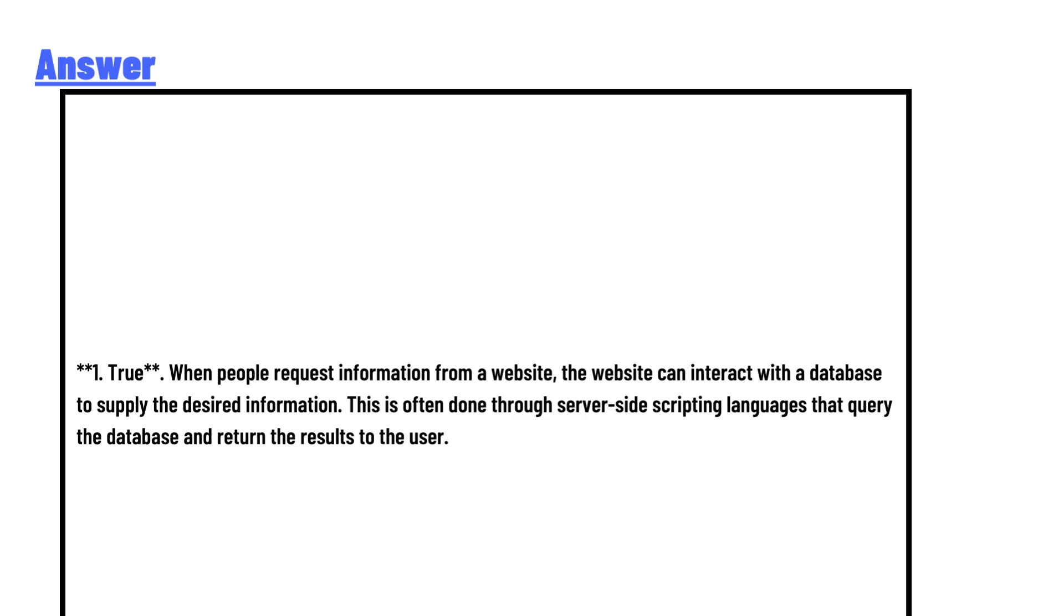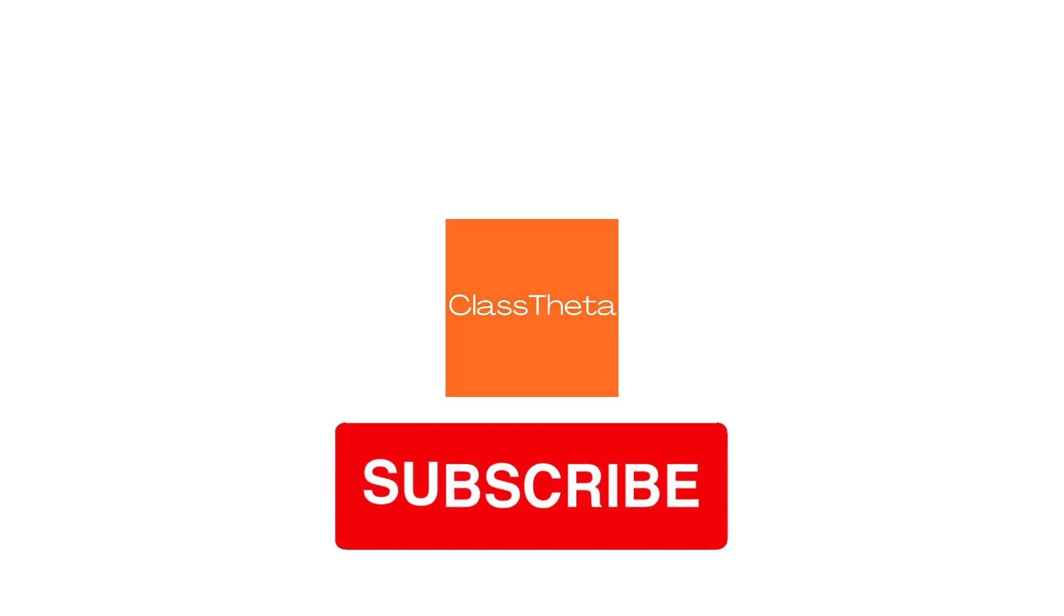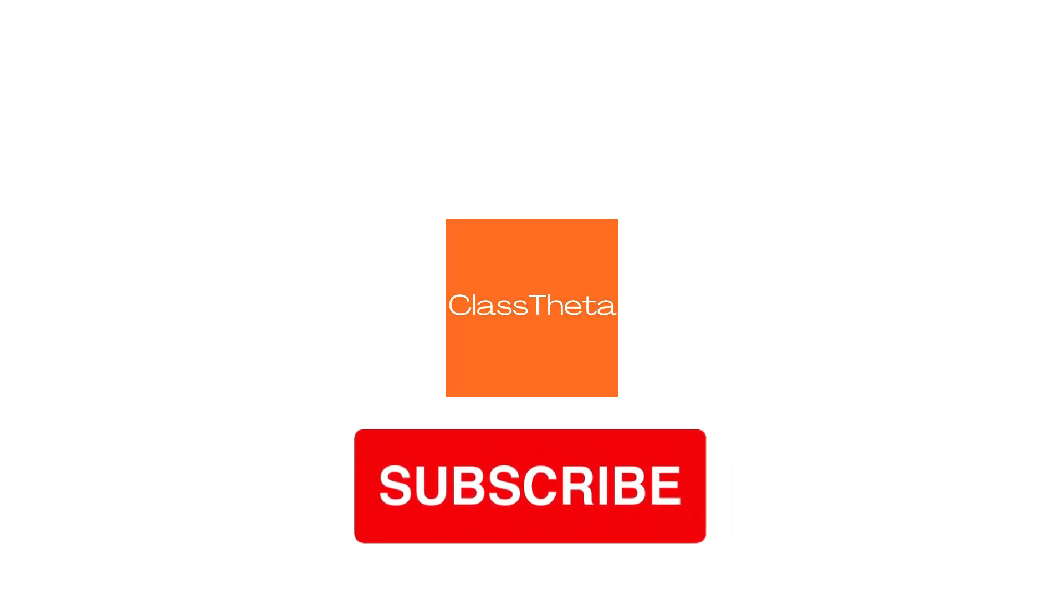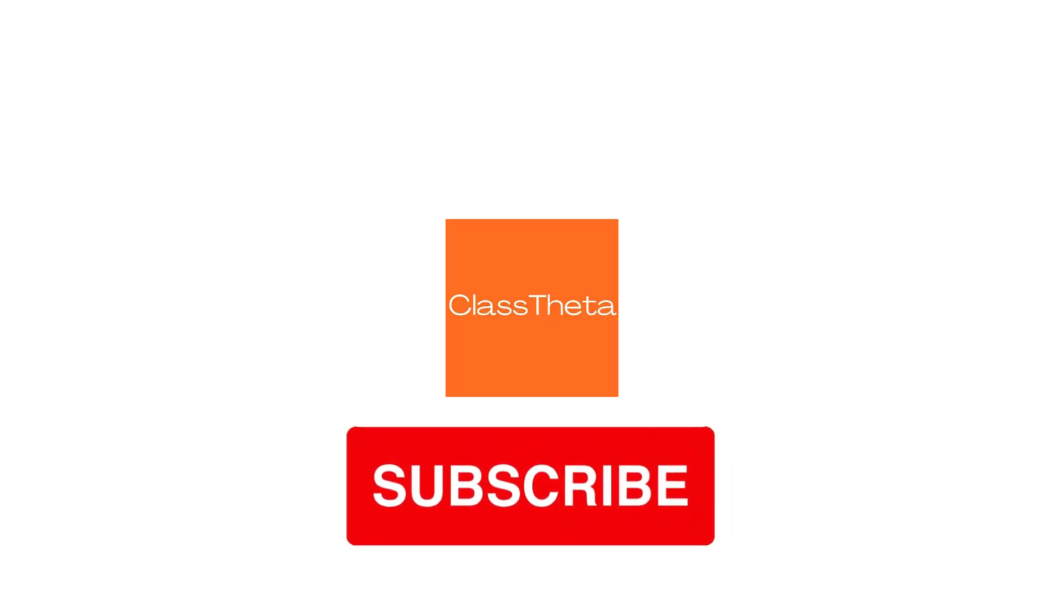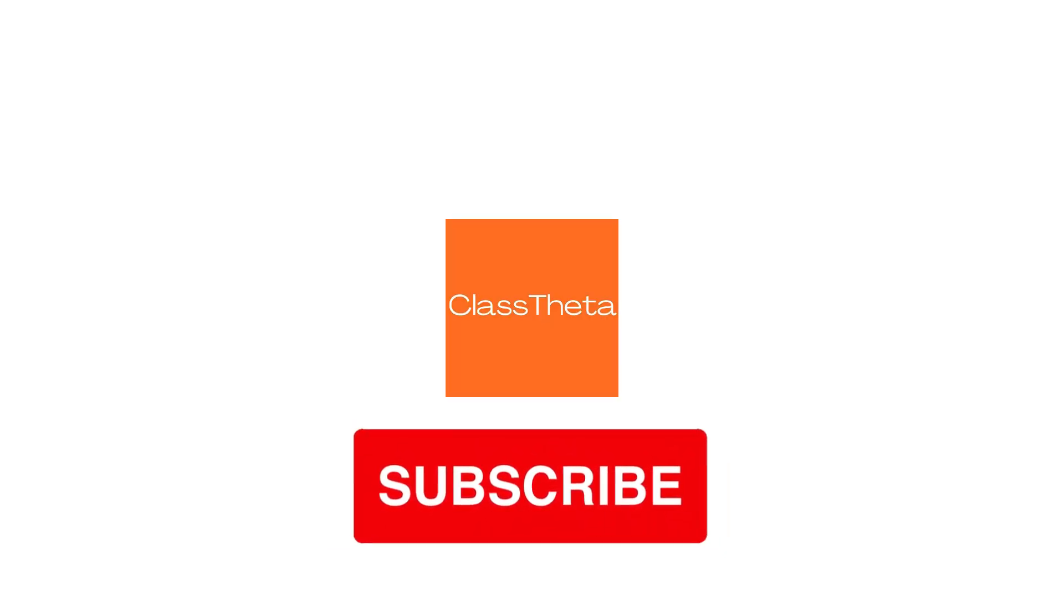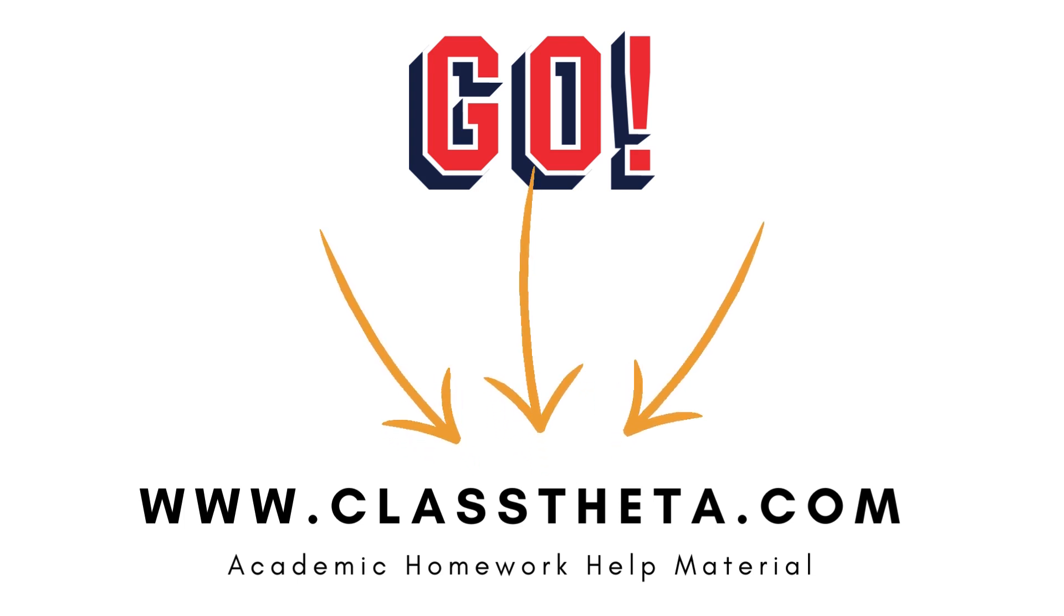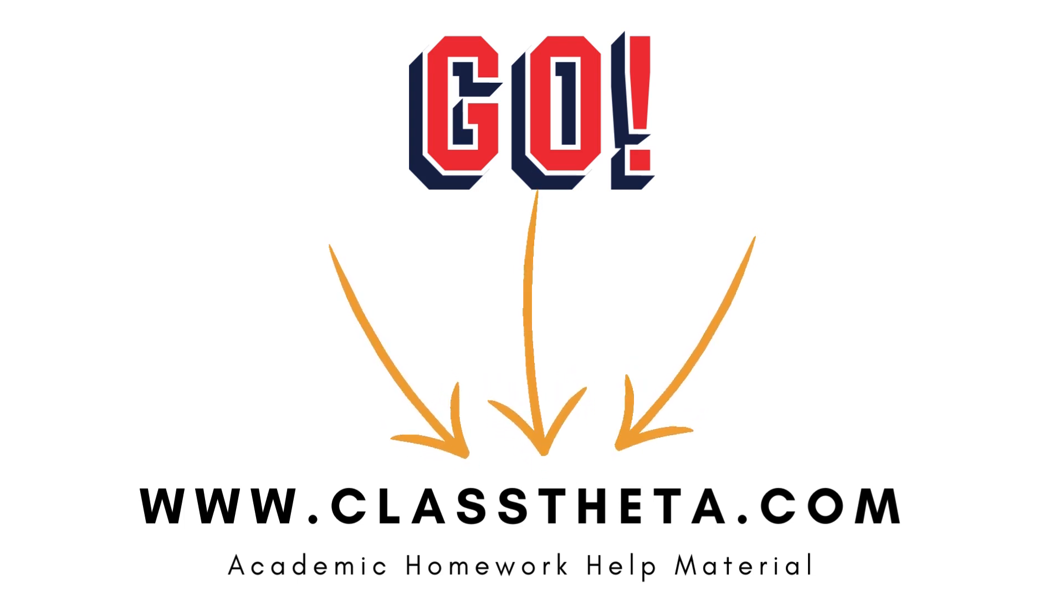This is the correct answer to the question. If you have a question, just leave your comment and I will get back to you soon. Thank you very much for watching the video. Please don't forget to subscribe, like, and share our channel.